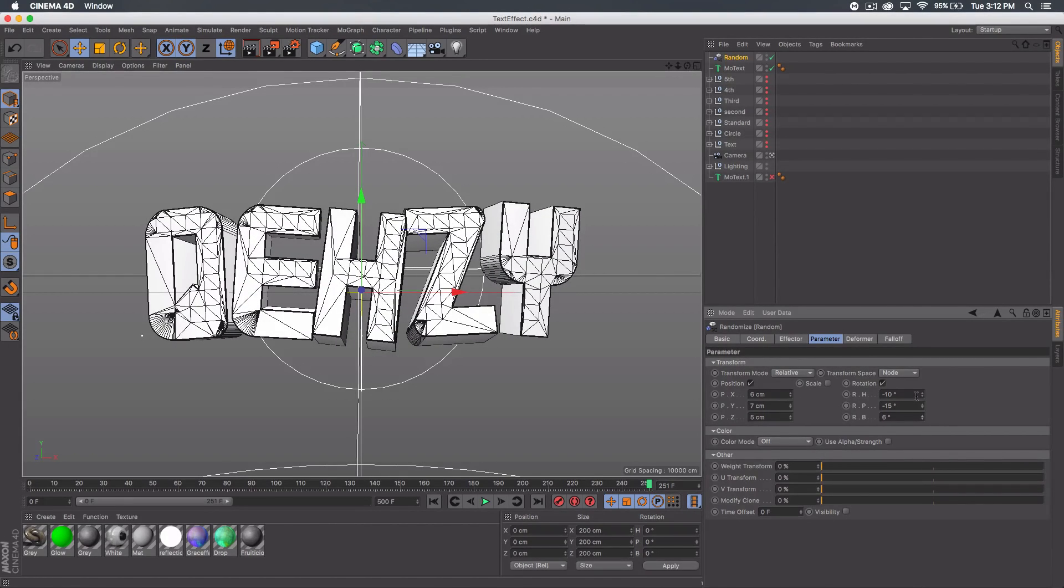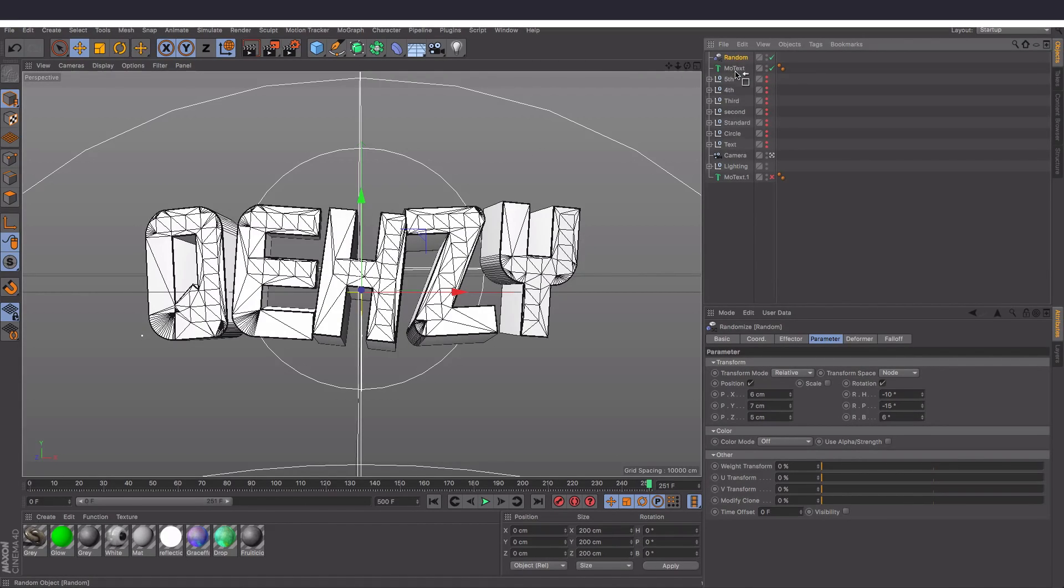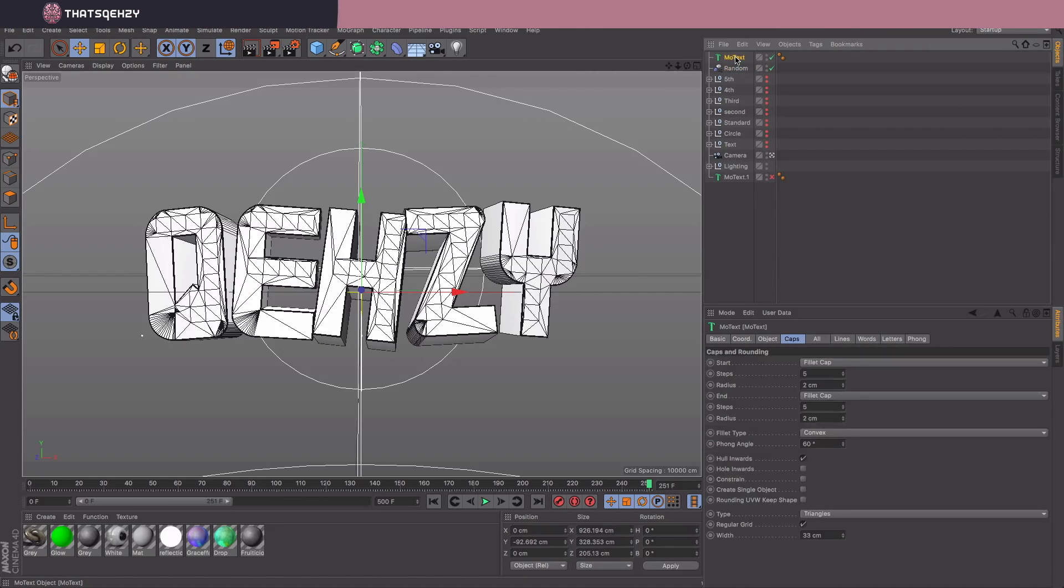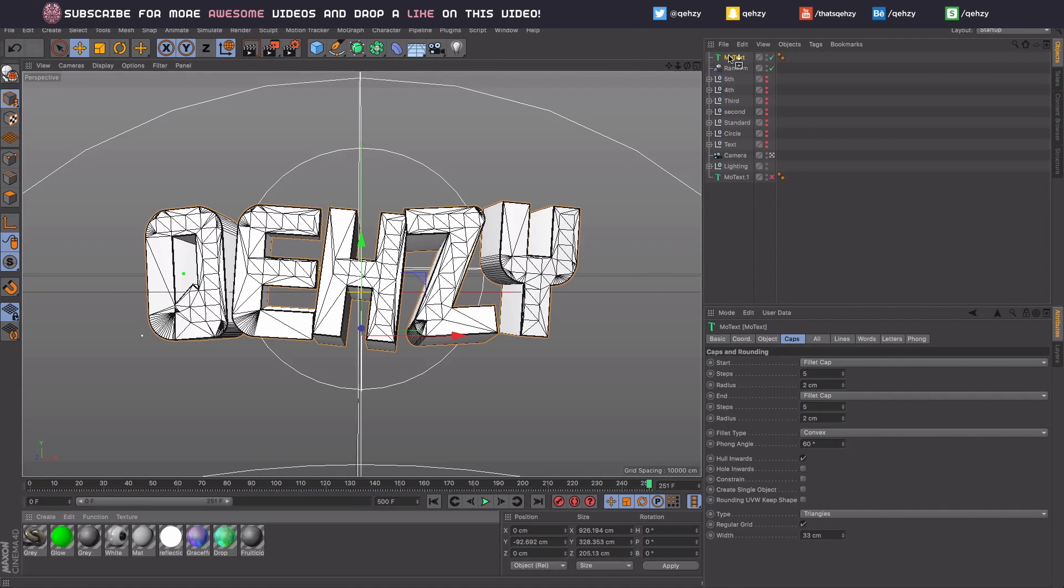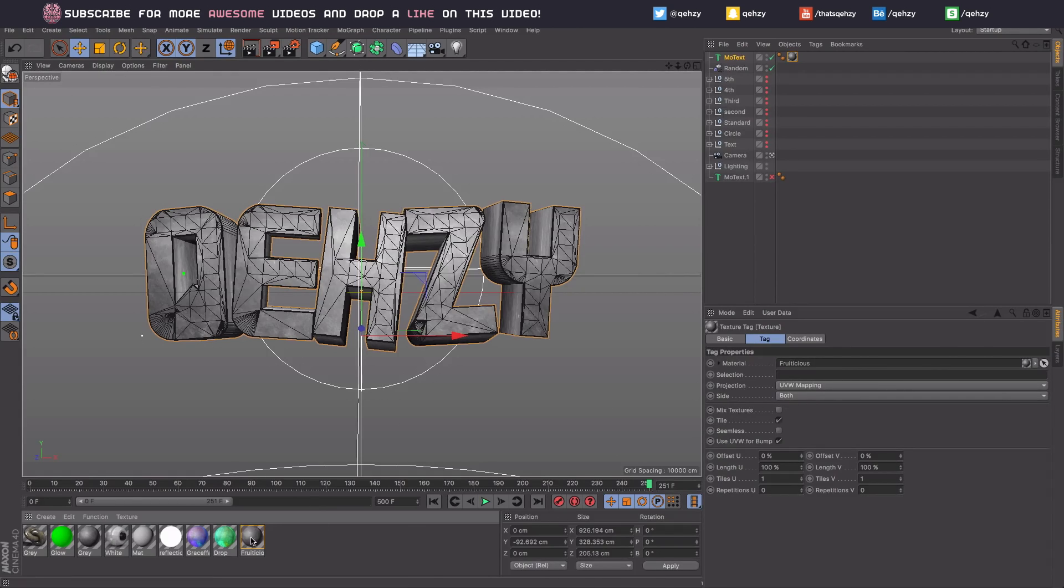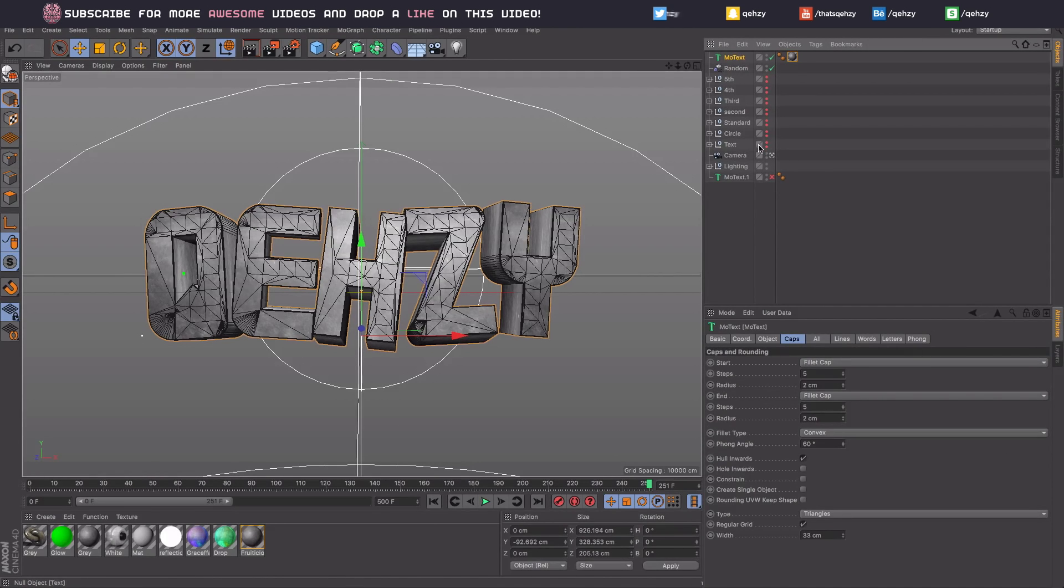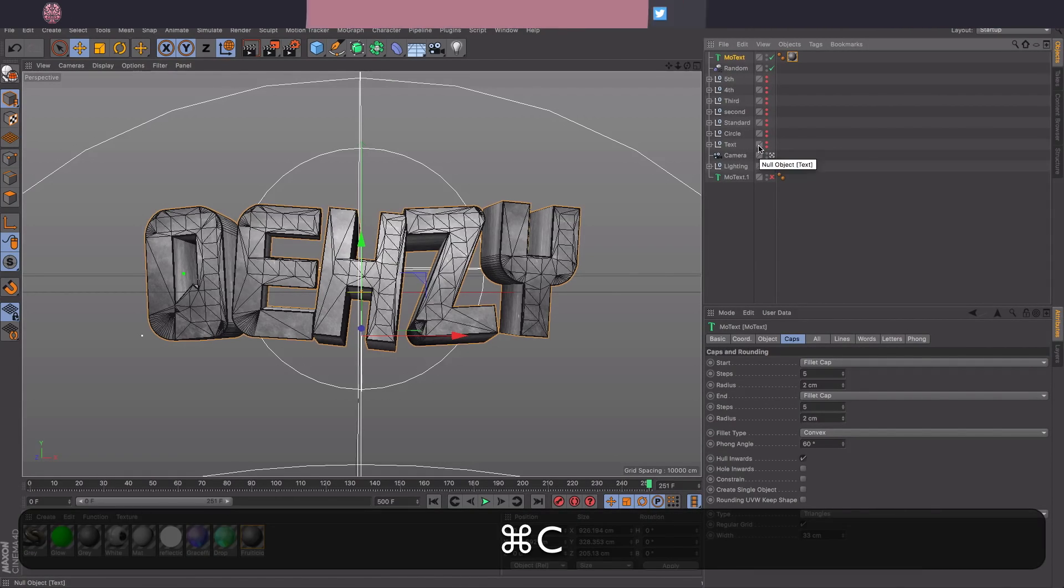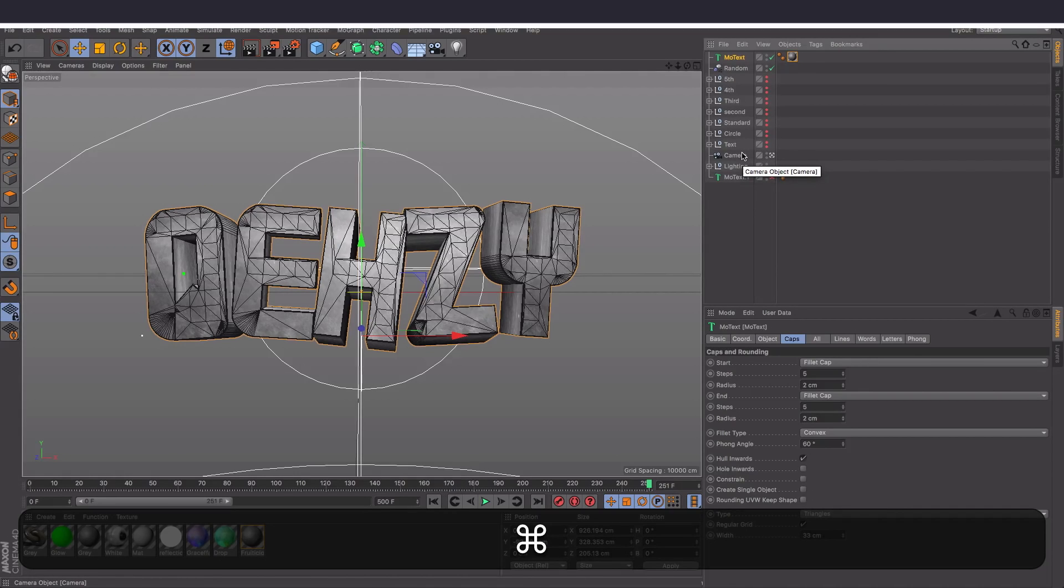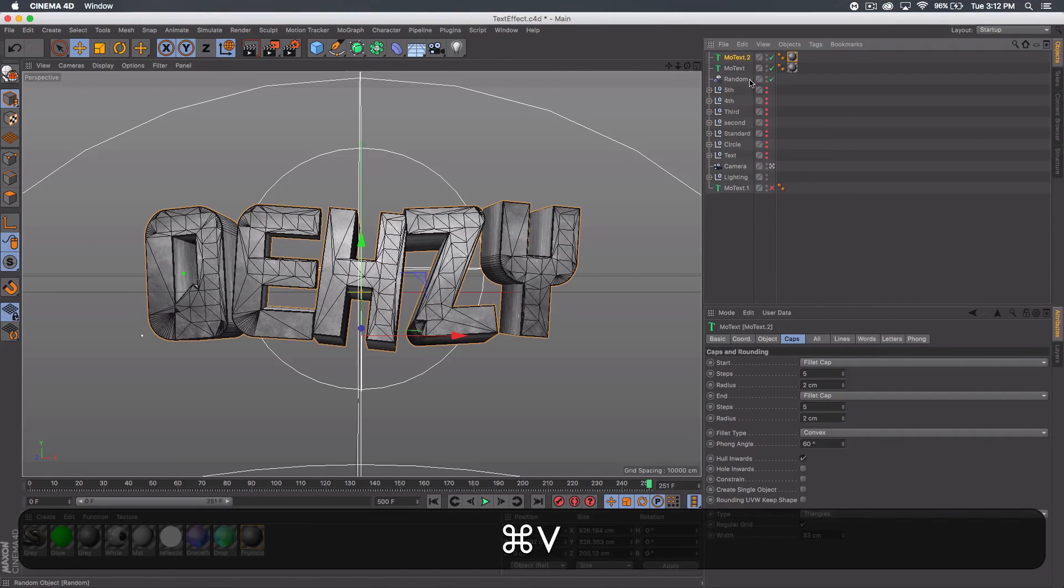That works, so there you go. You get a little more entertaining text, a little more is going on here. I'm gonna drag that random below the mo text and I'm actually gonna add this Frutitious material to the mo text, which is actually my materials pack. You can buy that in my store, but you can use any other material too. It's up to you.